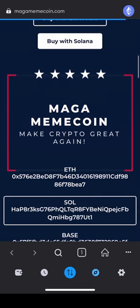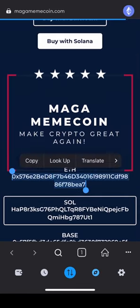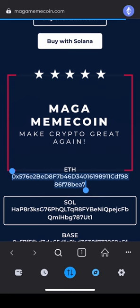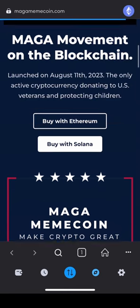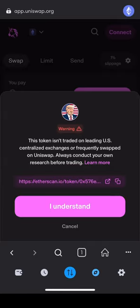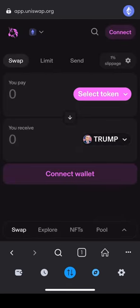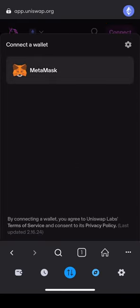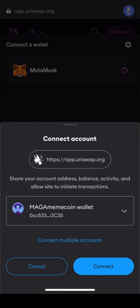Scroll down and under ETH, copy the contract address to your clipboard. Next, scroll up and tap Buy with Ethereum. You will immediately be redirected to Uniswap's page, preloaded with the MAGA MemeCoin selection. In the top right corner, tap Connect to connect your wallet and confirm the connection.